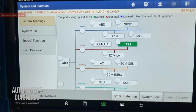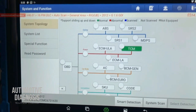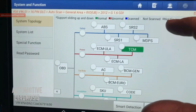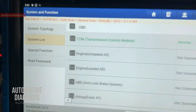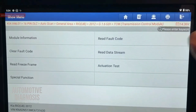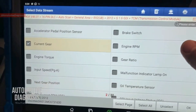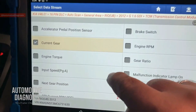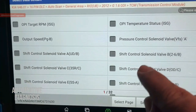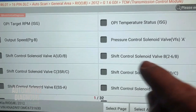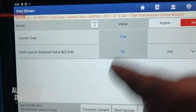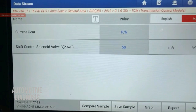Let's look at the scan tool to see how we can diagnose the transmission with this fault code for two and six brake. I've connected my scan tool and on the system selection I'm going to select transmission, then go to data stream. On the data stream you need to select the current gear, and if you scroll down go to shift control solenoid valve — two and six brake.